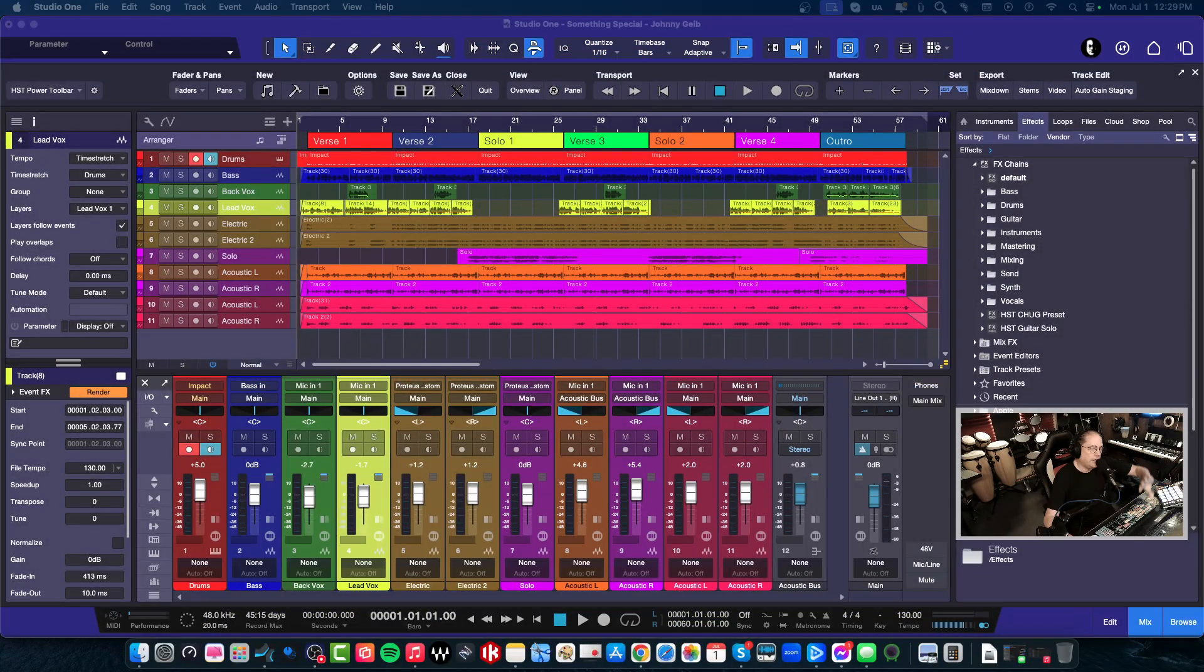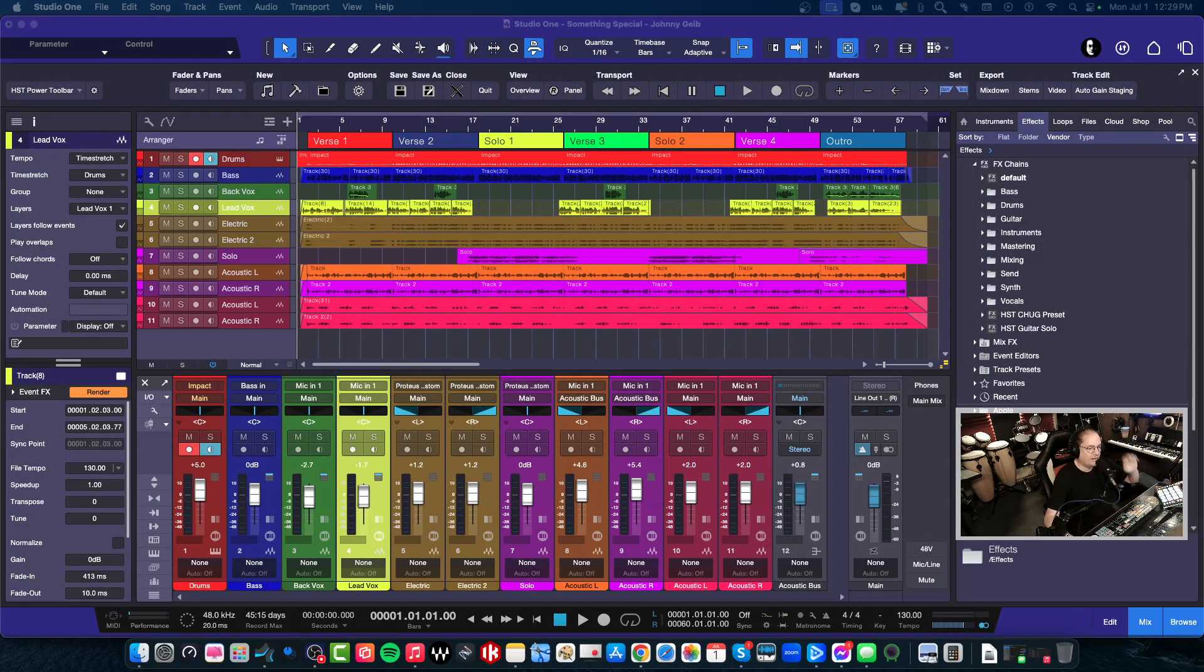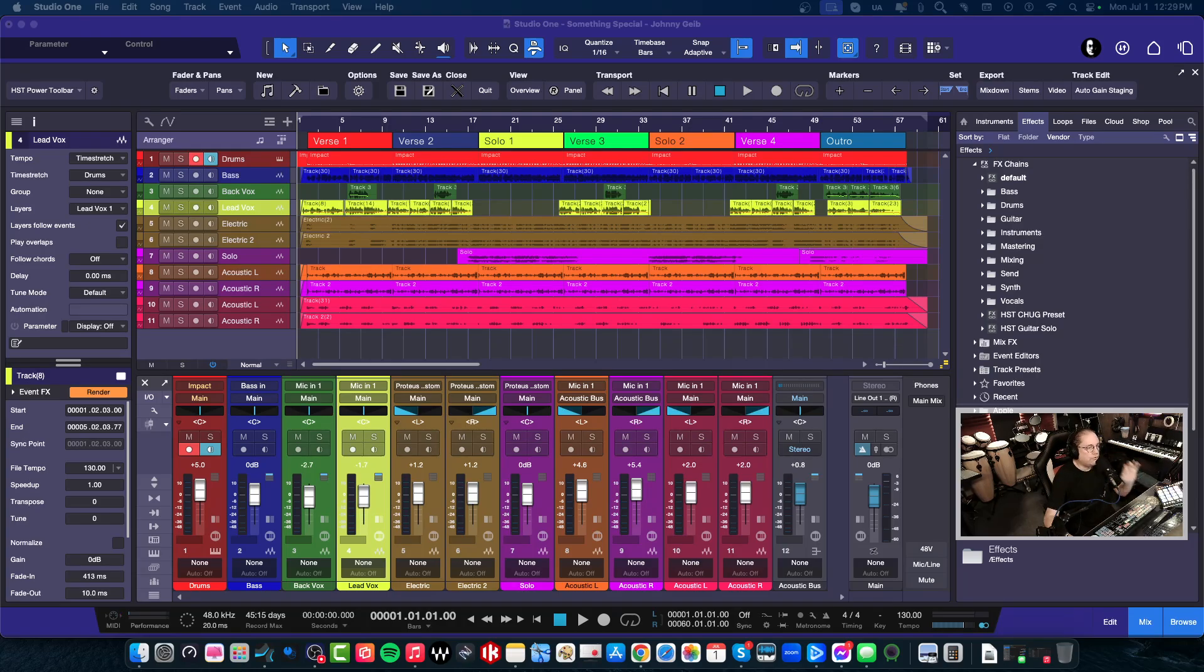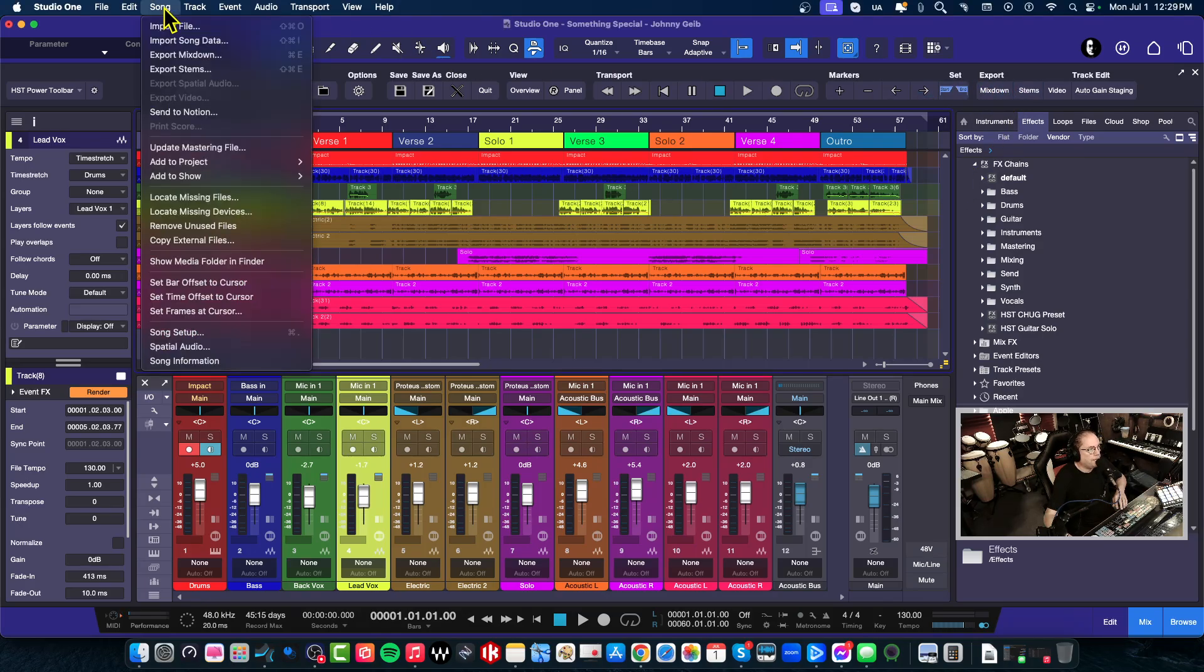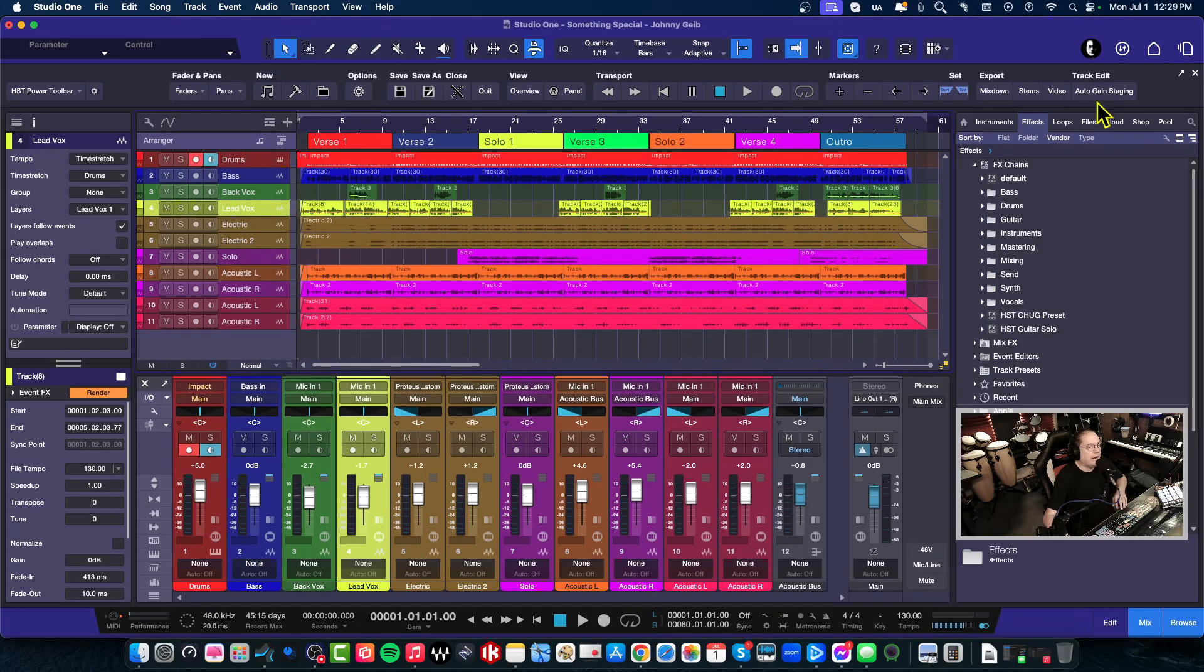Alright, so here we've got a song. I'm not gonna play it, it's the same one I've been using for the last like 20 videos. When you actually have a song that's finished and you go to mixdown, I actually have a button for mixdown here. You can actually just go to the Song menu and say Export Mixdown, but I have this button here and it's going to open up the same window.